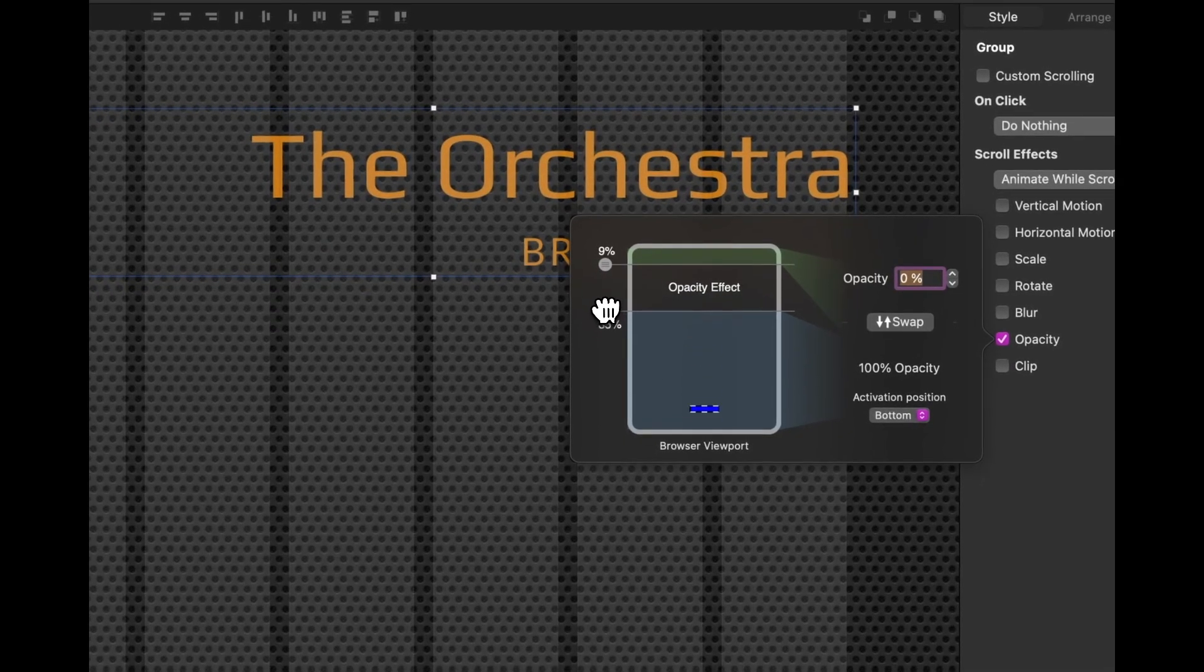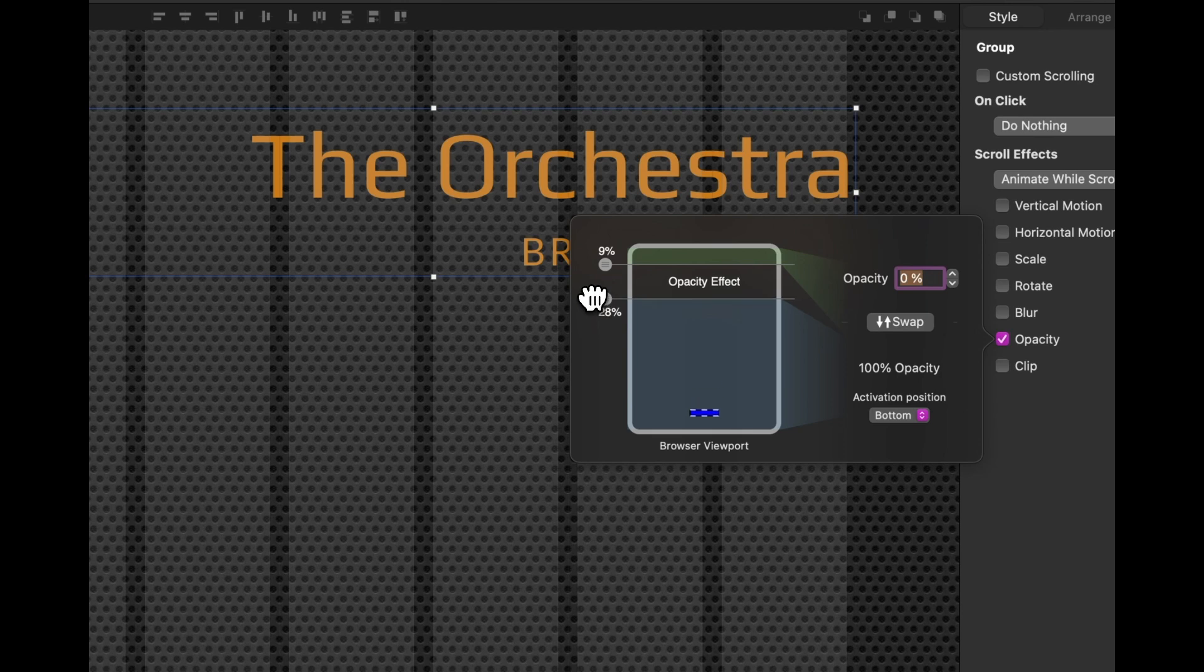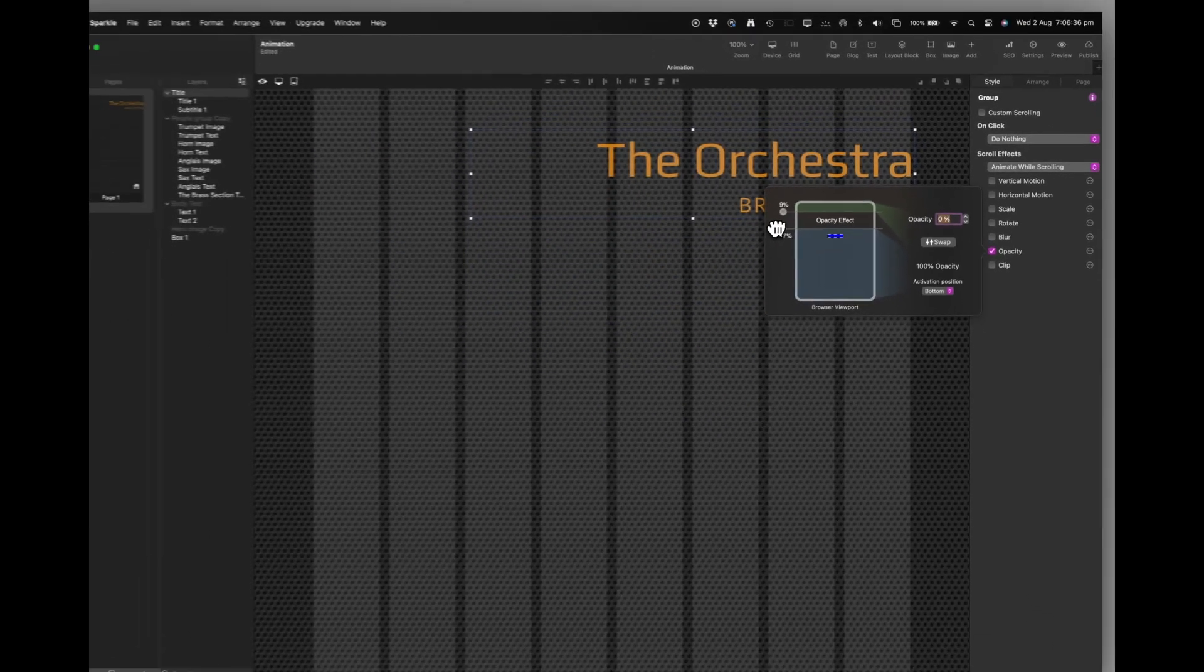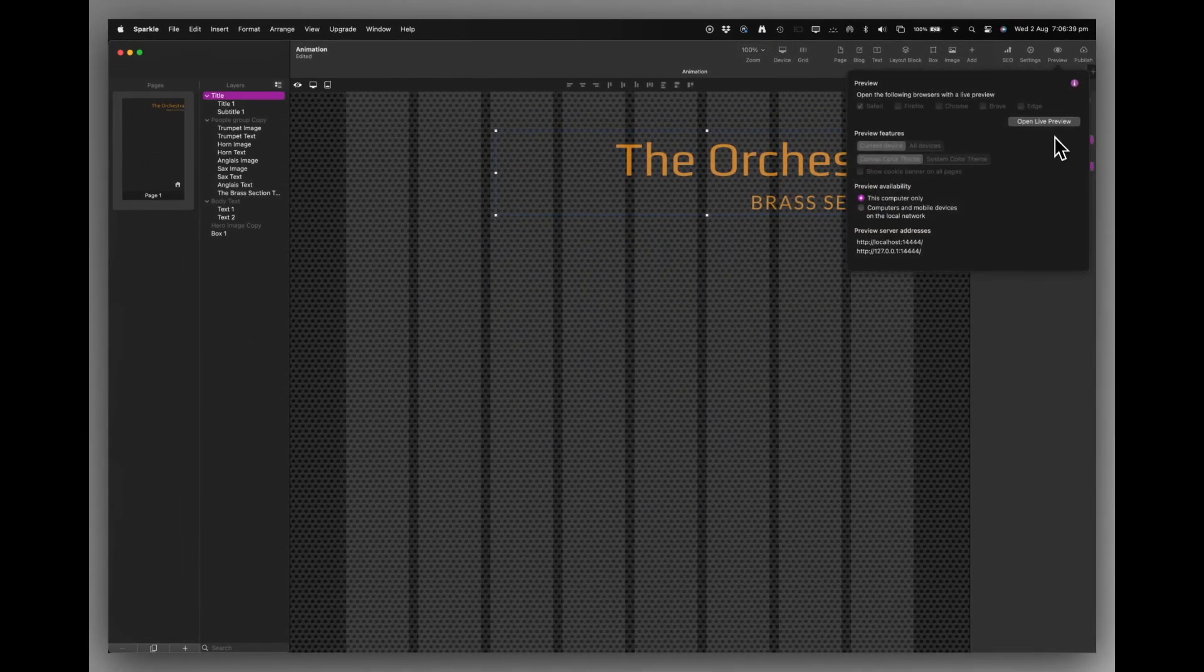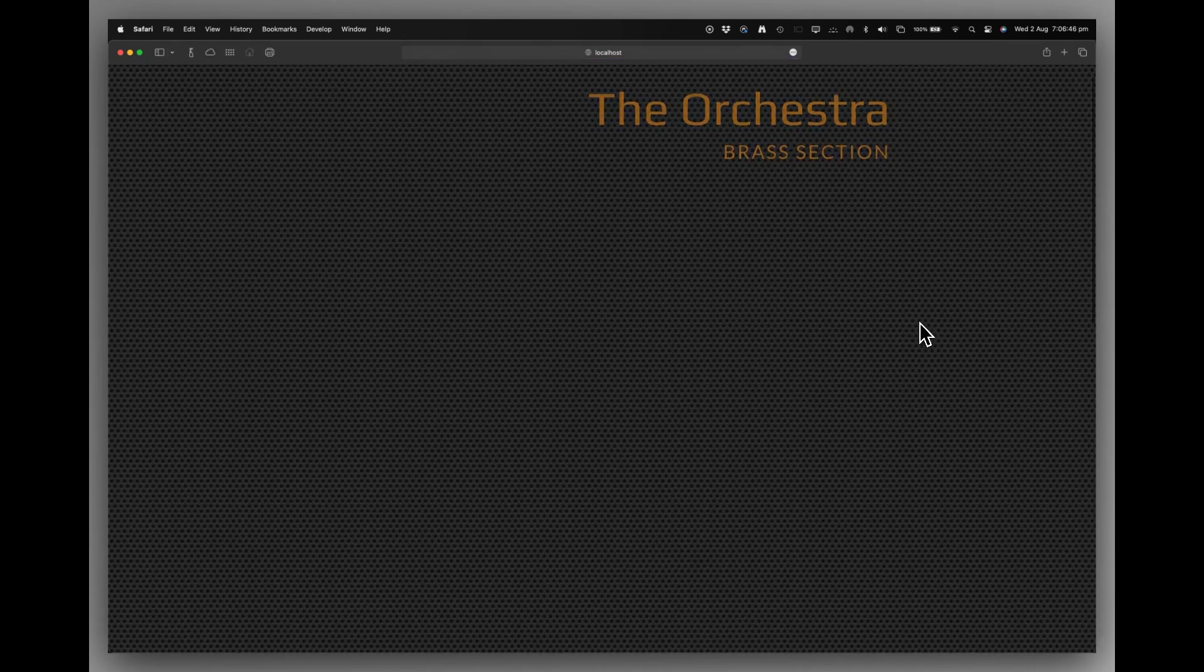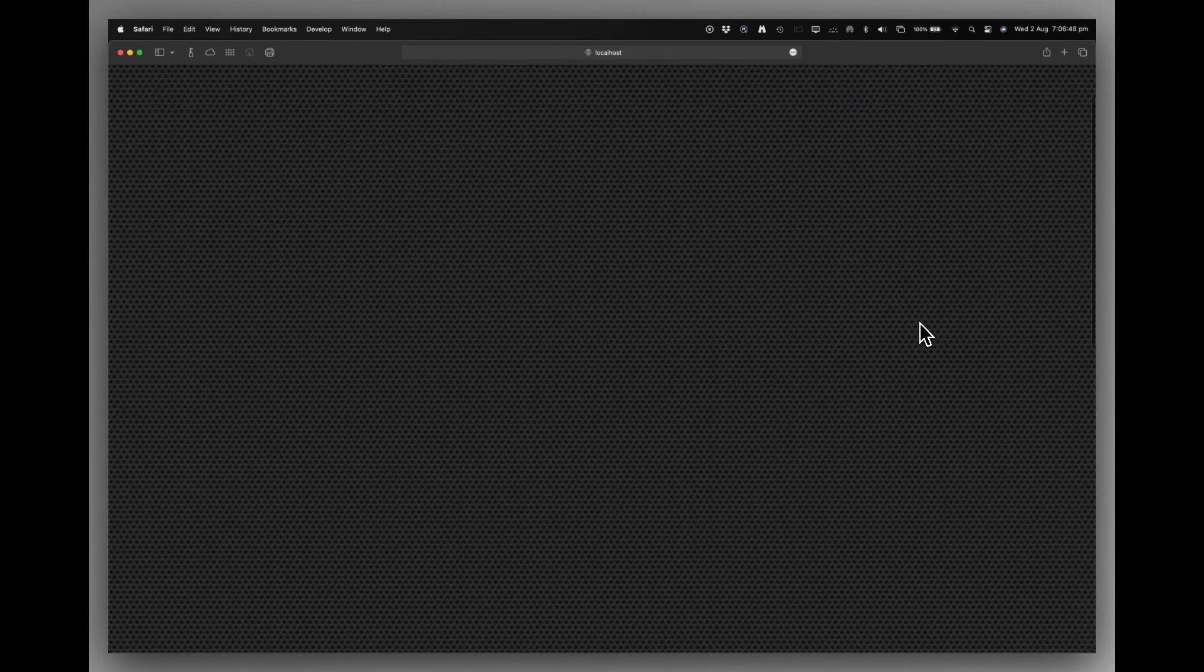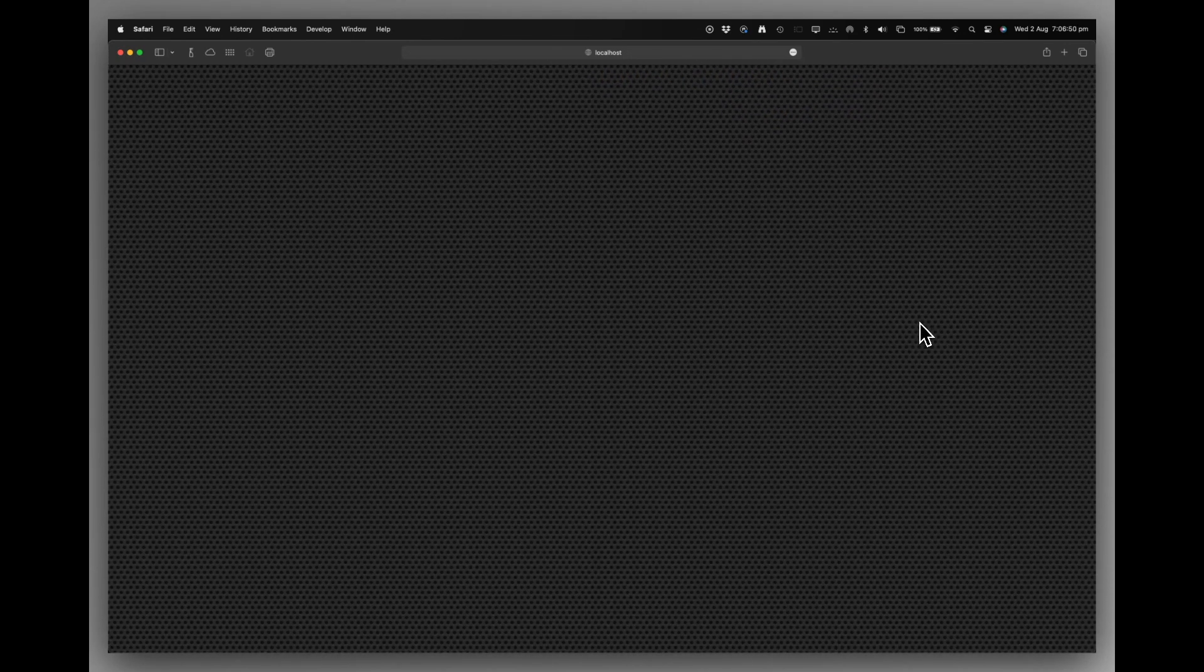If you want the animation to start earlier, then you reduce the page there. So we'll put this back to 27. And let's take a look at the preview. So there it is. And as I scroll up, it fades out to nothing.